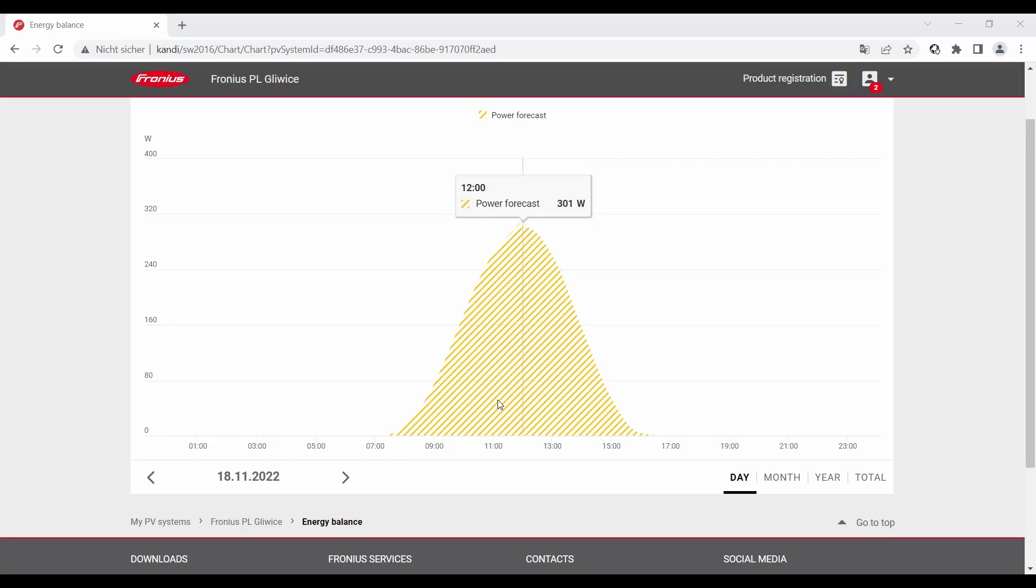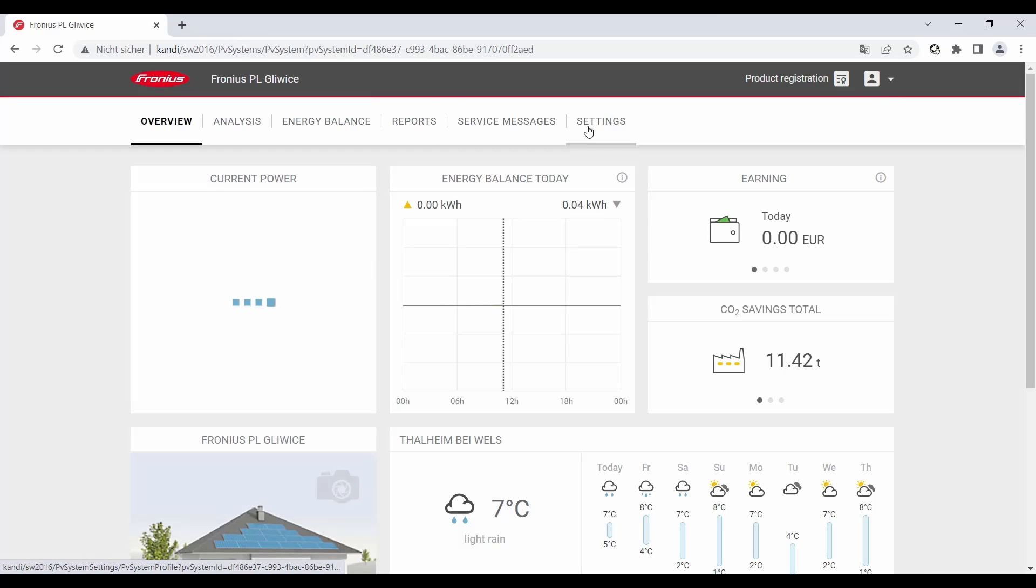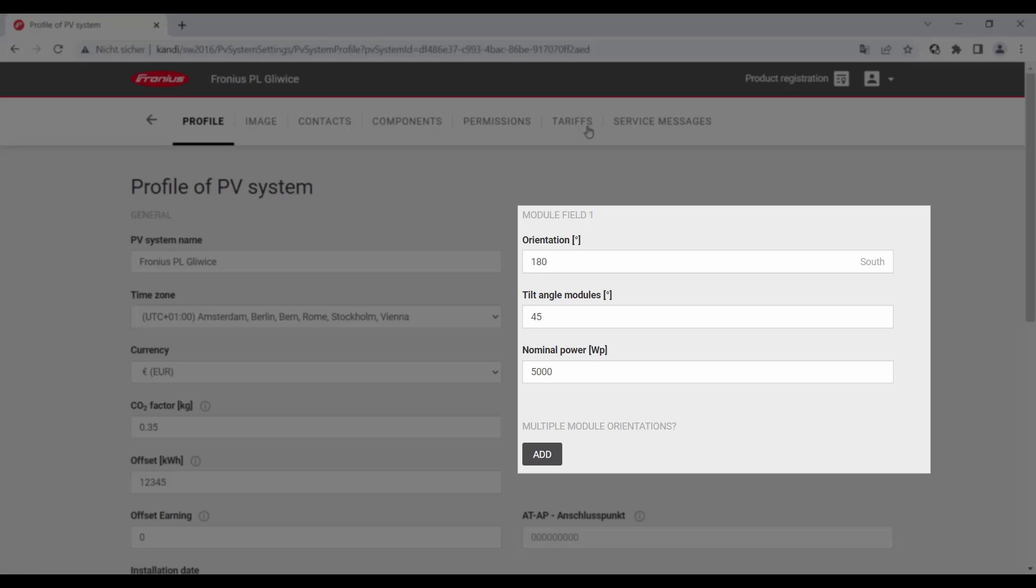If you want to change the settings later on, if you for example extend or expand your PV system, then we now go back to the overview again and go to settings. Here on the right-hand side, you can for example change the orientation, the tilt angle, or the nominal power of your PV system at a later stage.